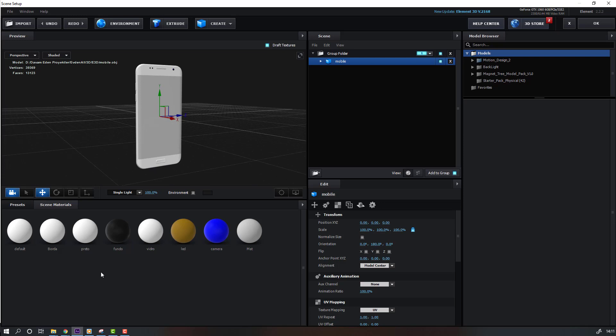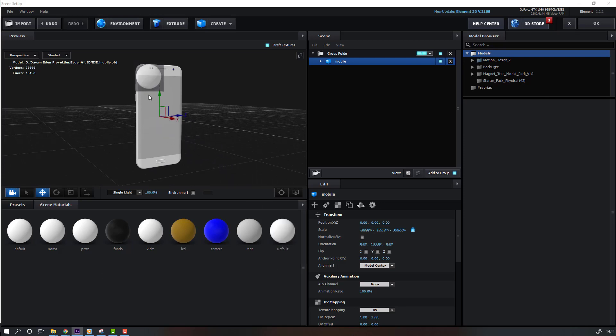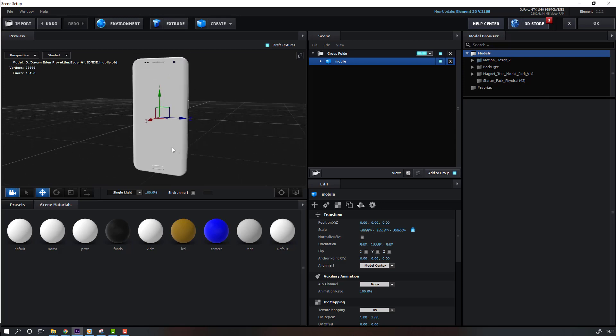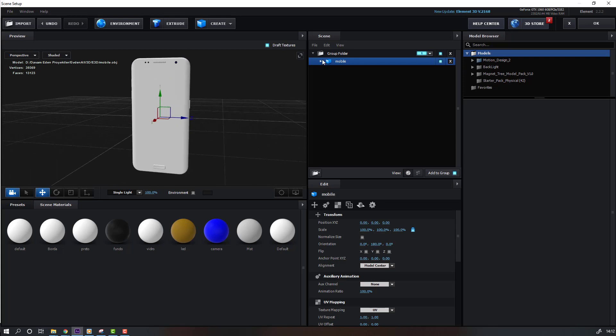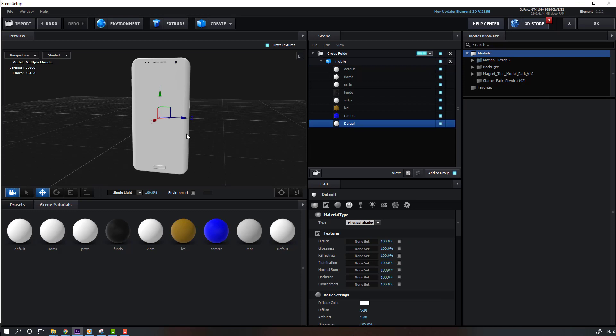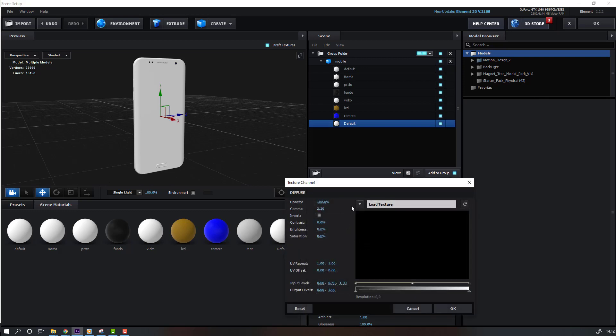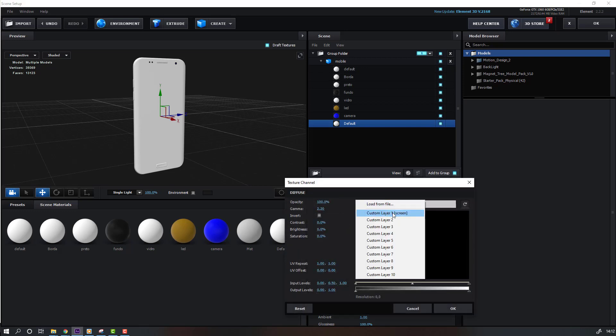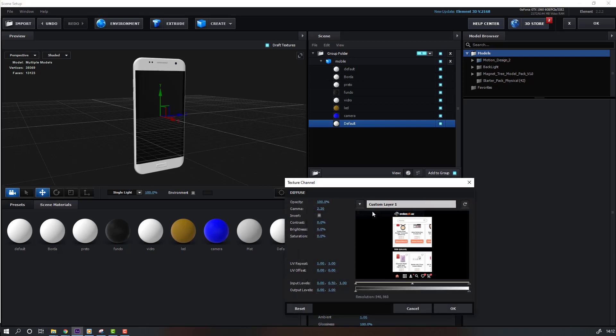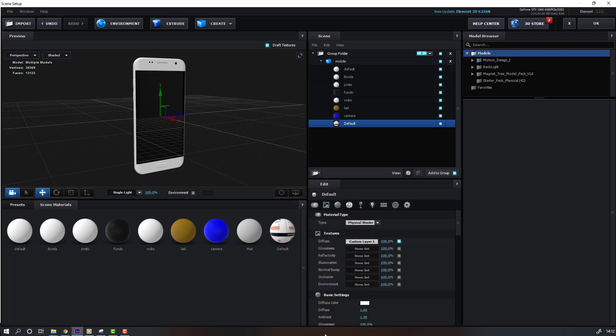Then right mouse, new material, and select this material. Let's move to here. Open mobile and select this file and select this default like this. And click here, Diffuse, change texture to custom layers one, this screen. And click OK.